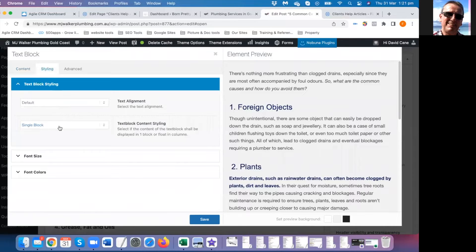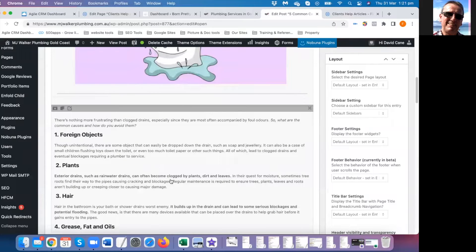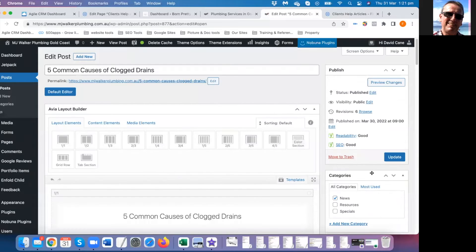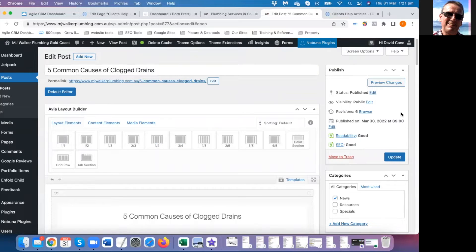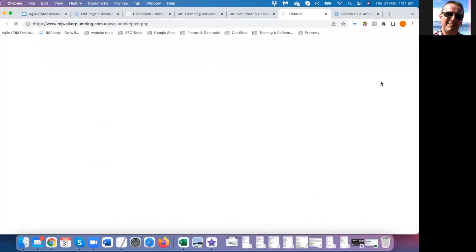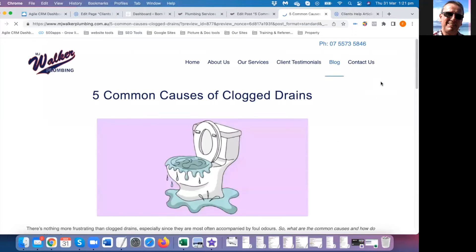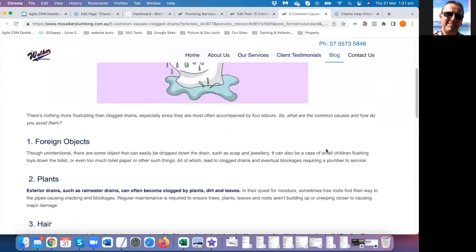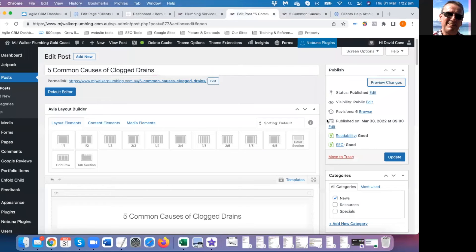This is the block editor. If you want to change styles, font sizes, or colors, you can do all of that. Whenever you make a change, save the block you're in and then update the page. For a post, click preview — and when you're happy with it, publish it.